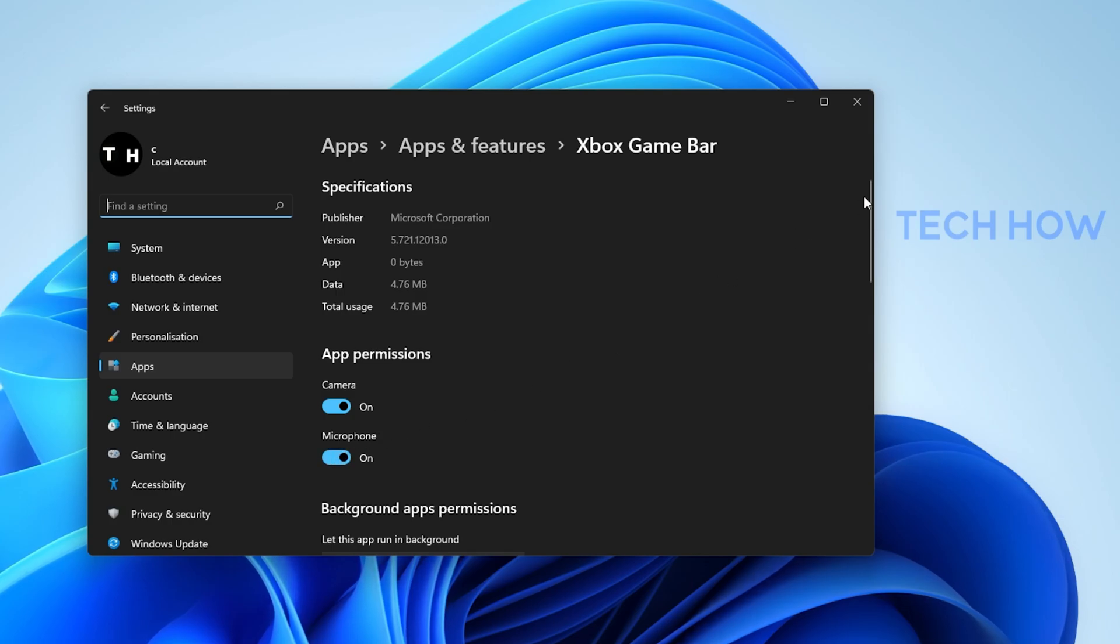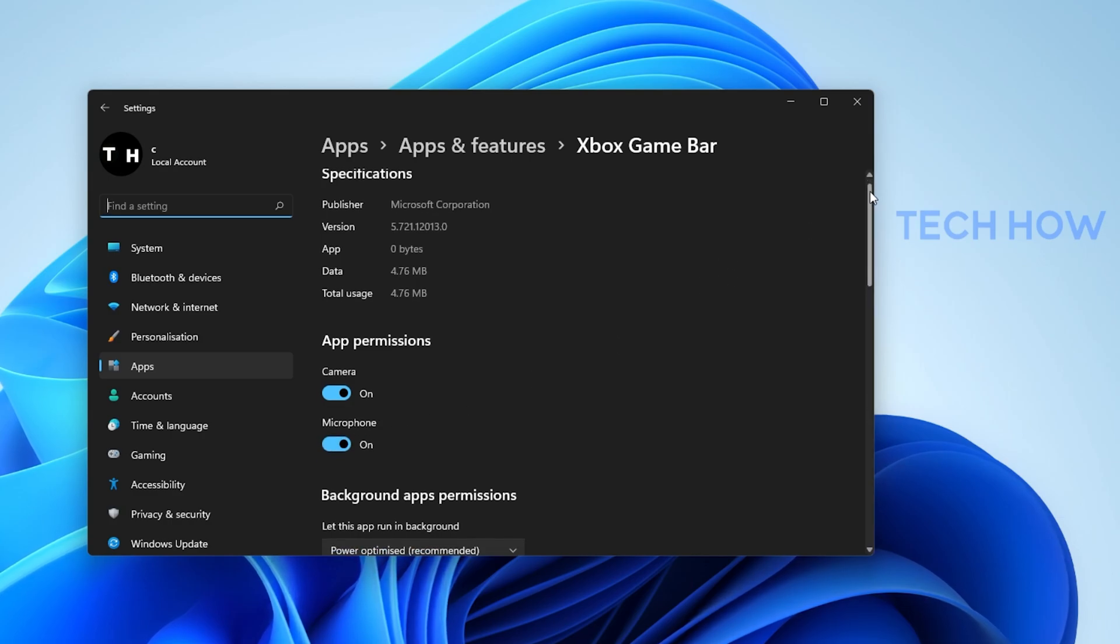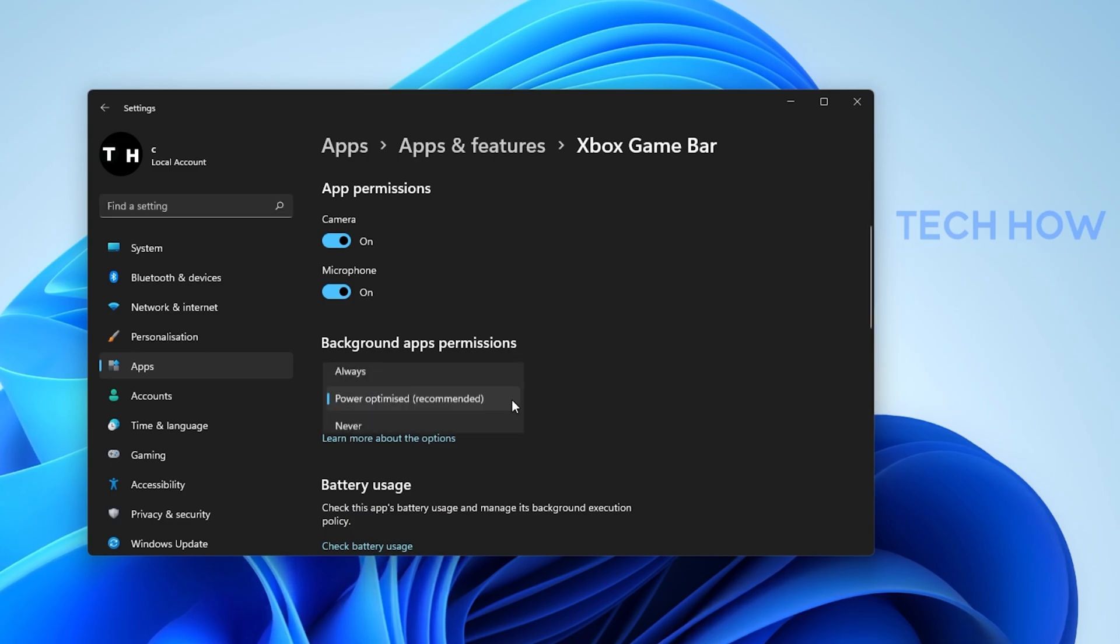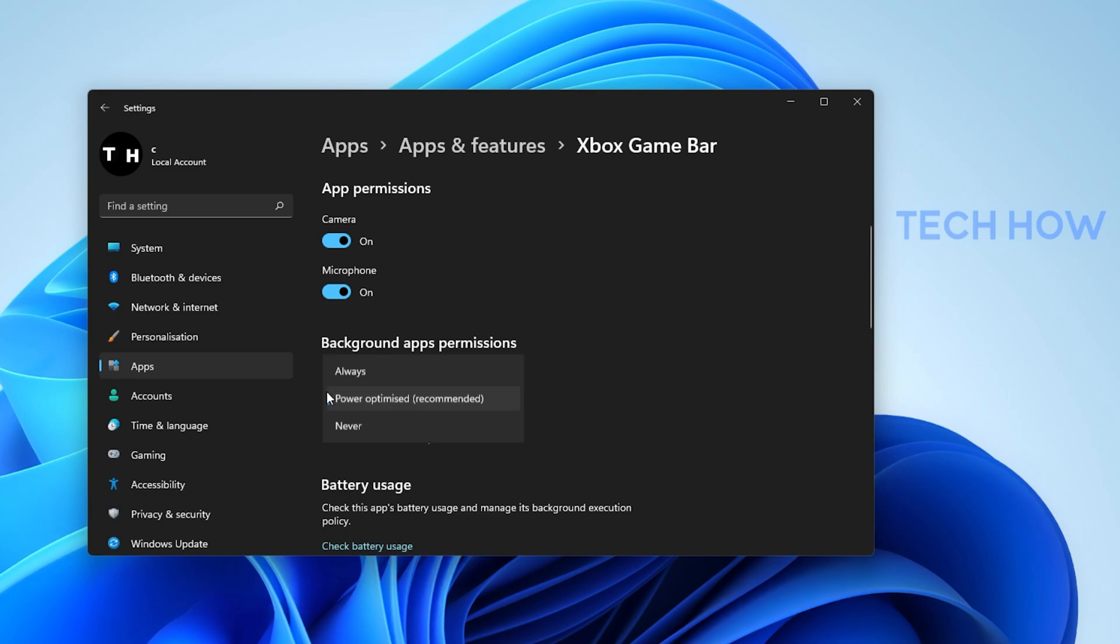These will only be utilized when using the in-app chat or when recording your gameplay. Set the Let This App Run In The Background option to Power Optimized.